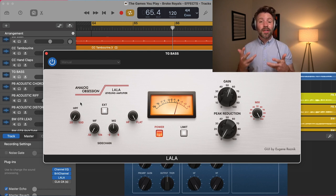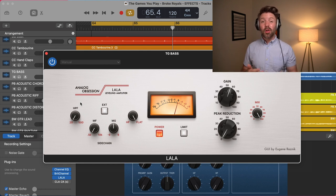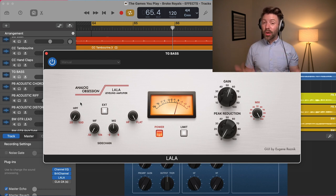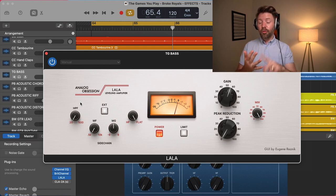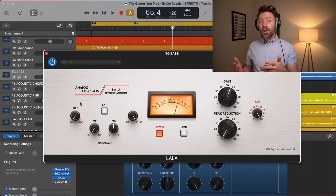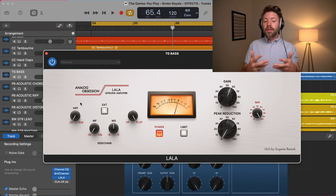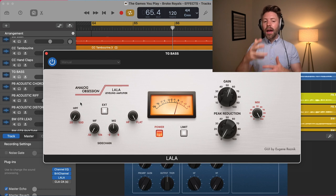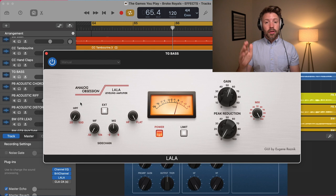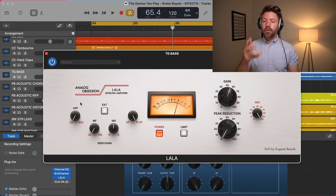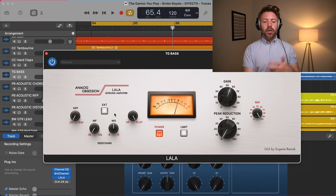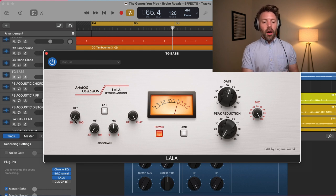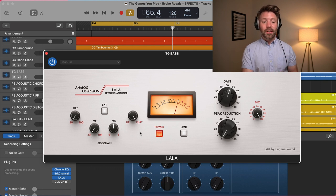Because this compressor adds a little bit of warmth, is really musical and fairly transparent, it's really good on bass guitar, on vocals, and on acoustic guitar. It can be good on drums, but because it's using tubes, it's usually a little bit slower. So it's not as good on things that are really transient-heavy like drums that are really fast — there are other compressors better for that. Let's go through the LALA quickly on a bass guitar and dial it in.